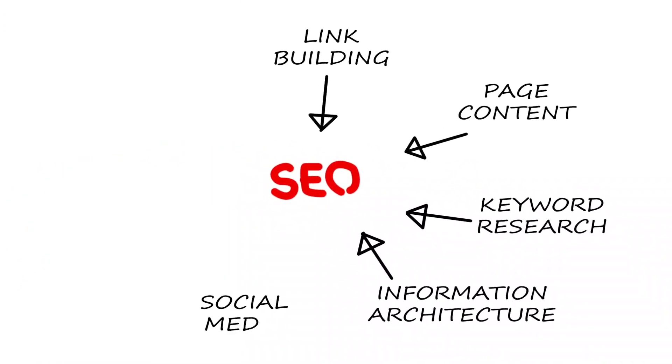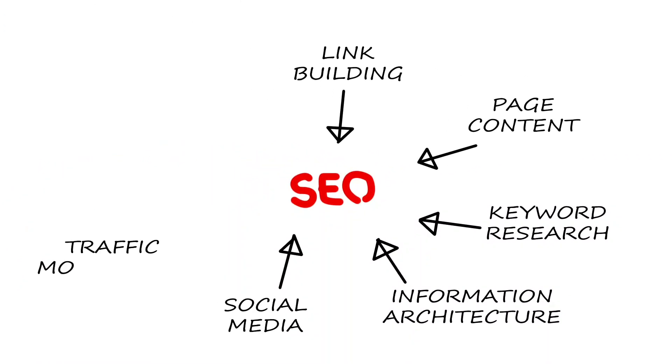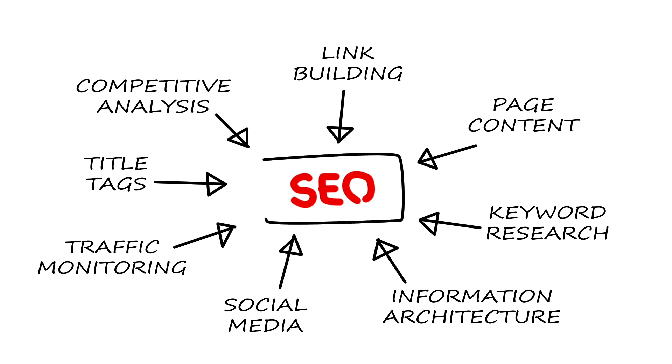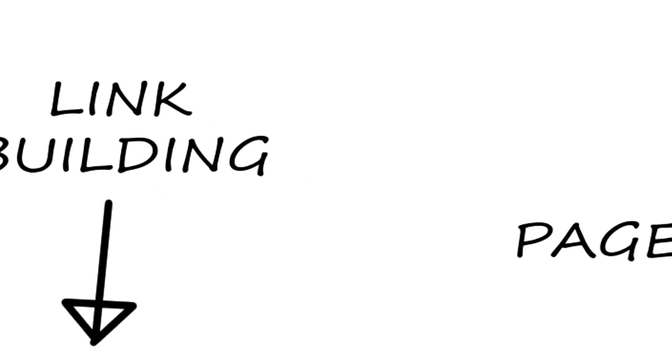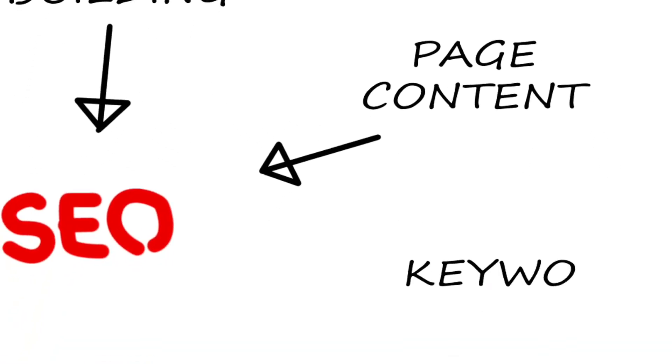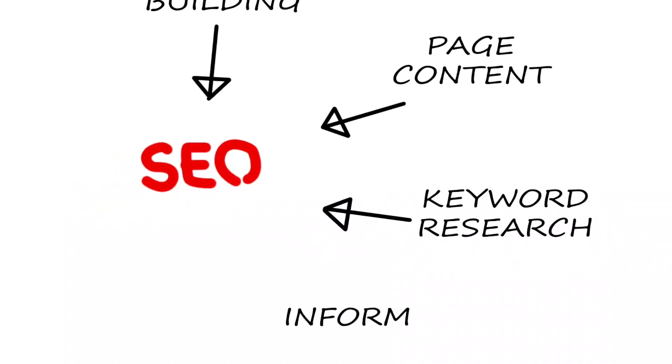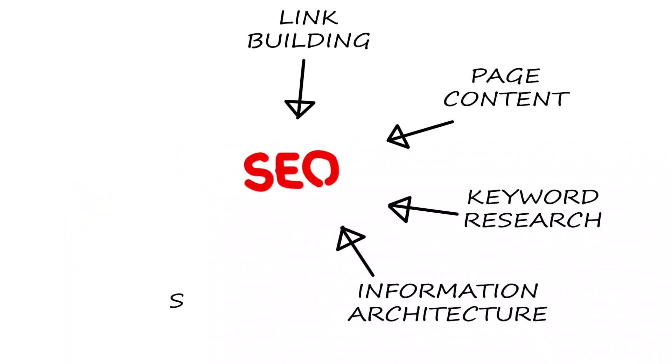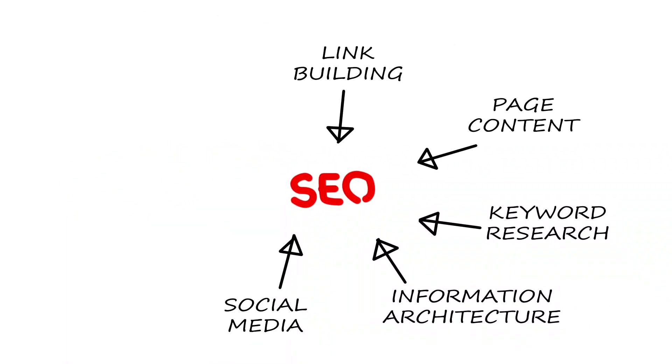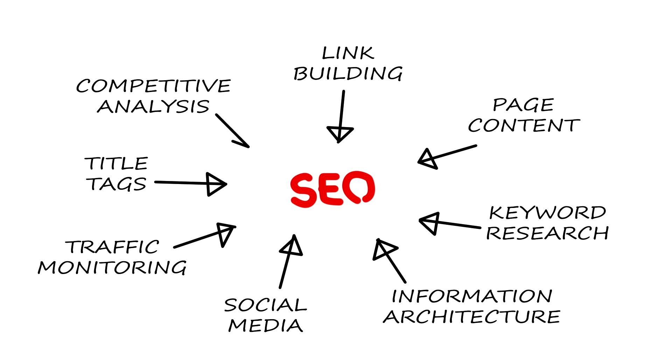On-page SEO goes one step above technical SEO and has to do with how you can make your content and web pages more visible to search engines. Link building is basically having external links from other websites pointing to your website's pages.